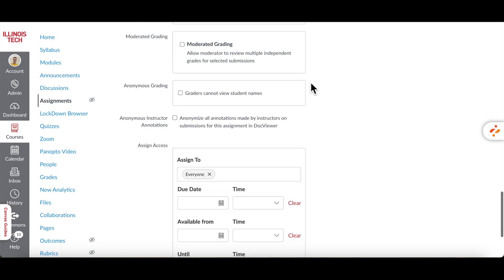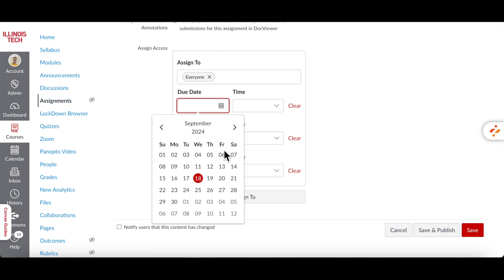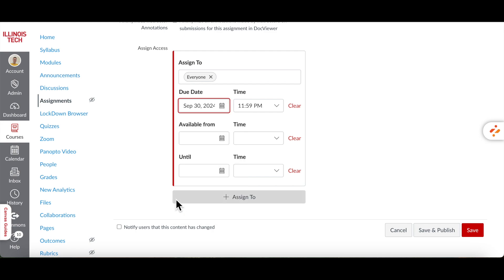Scroll down and set the due date and time for the assignment. You can also set an available from and until date to control when students can start and stop submitting.